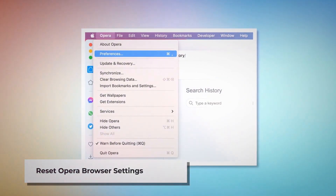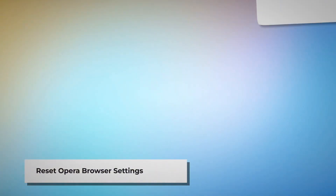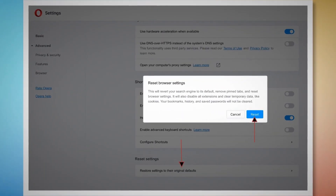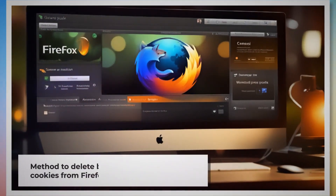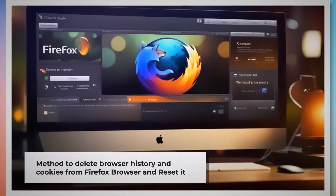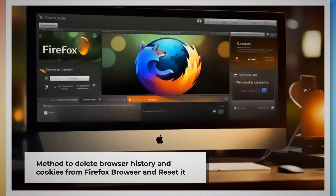To reset Opera browser settings, open Opera and click Opera at the top Apple menu, then click Preferences from the dropdown menu. When the Settings page appears, scroll down and click Restore settings to their original defaults. A pop-up window will appear where you have to click the Reset button, as shown in the screenshot.